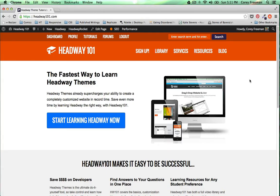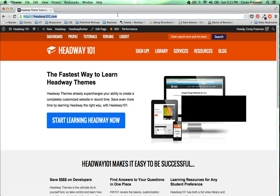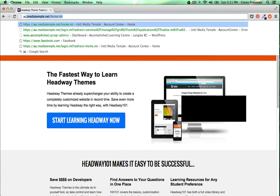Welcome to Headway 101! My name is Corey Freeman and in this tutorial I'm going to show you how to set up your WordPress and Headway themes website on MediaTemple. So let's go ahead and jump right in.